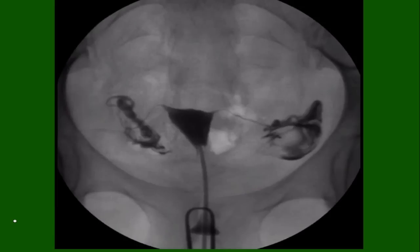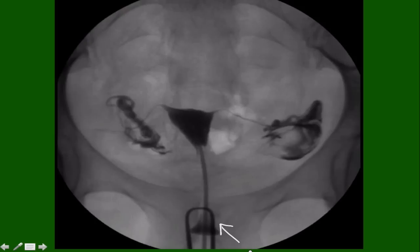This is another image of a normal hysterosalpingogram. Take note of the single-toothed tenaculum and cannula in the lower uterine segment. Next, we can see the uterus and the isthmic portion of the fallopian tubes. You can see where the tubes are getting a little wider — that's the ampulla. And finally, particularly on the right side, you can see crescent-shaped areas of dye. This is the dye freely spilling from the fallopian tube and wrapping itself around the bowel, giving us that classic crescent shape.